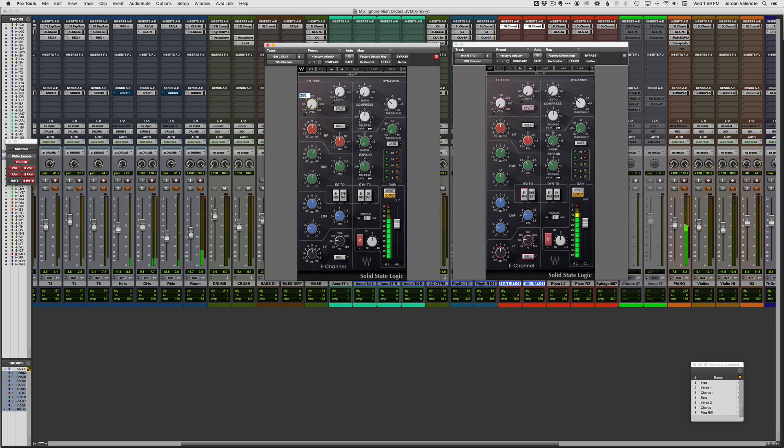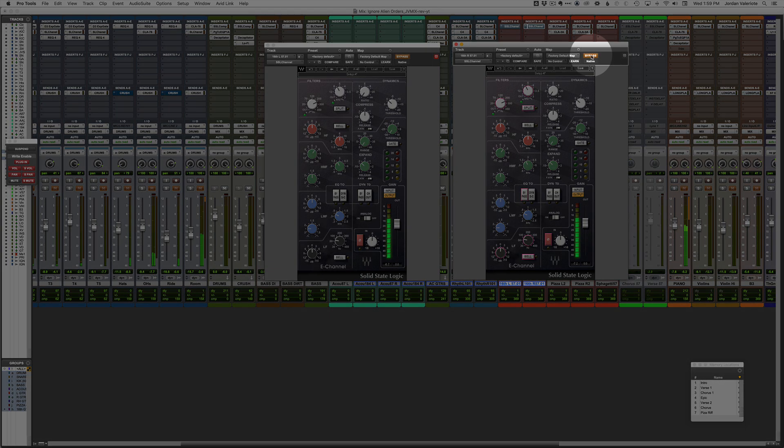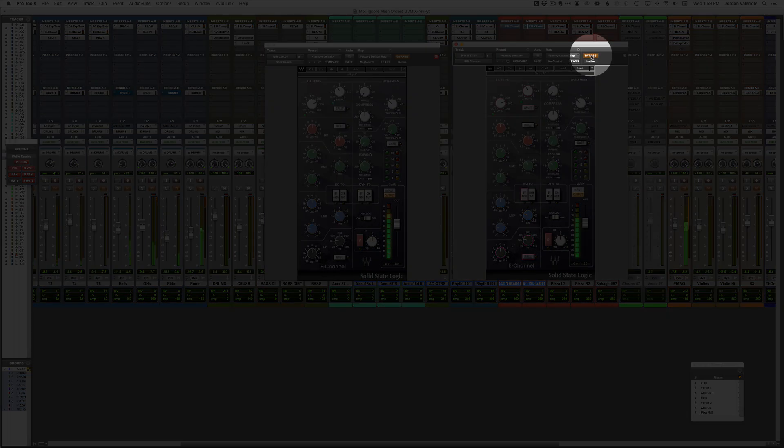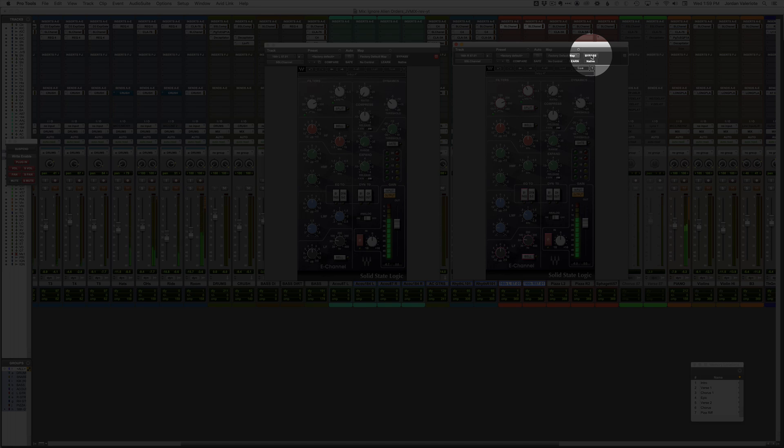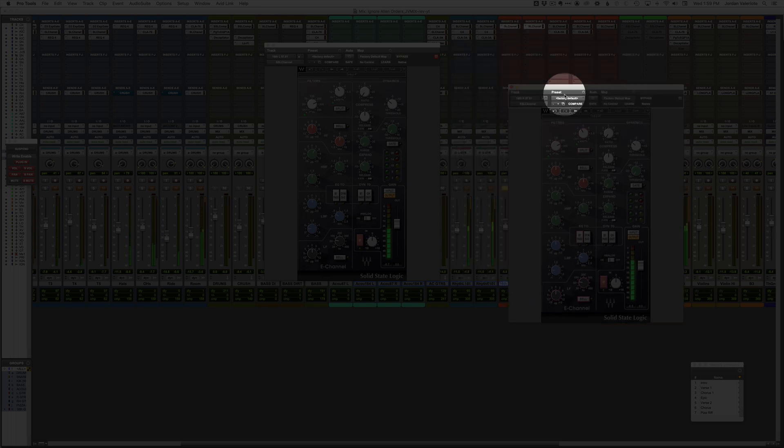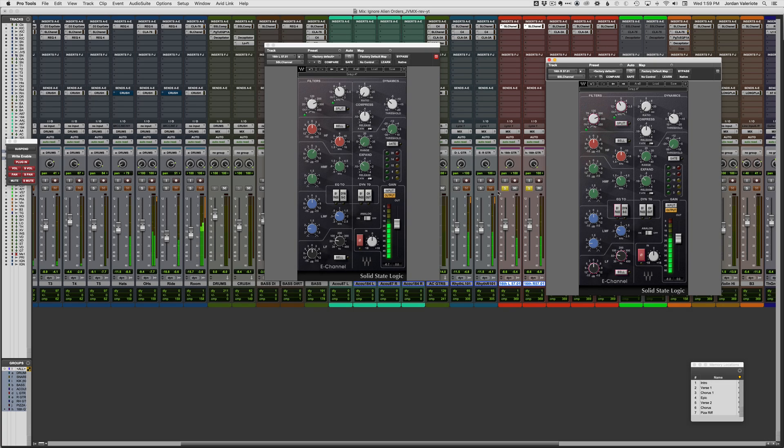So we don't need a low end here, this is a guitar layer, so let's filter this down a little bit. Now, it also works with the bypass, so you can bypass them both at the same time.